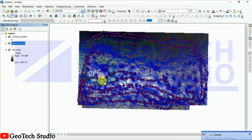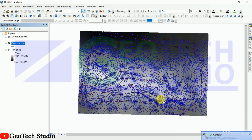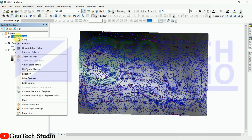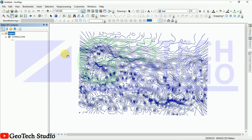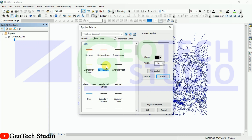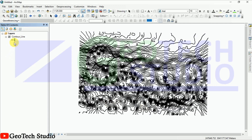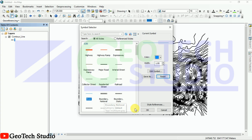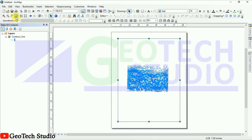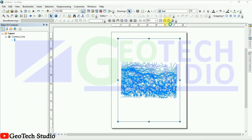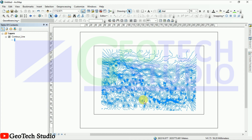This is our contour line we have developed at a 15-meter interval. Now you can take it to layout view. Remove the contour points layer — we need only the contour line. You can also change it to a thin black line. You can see this is our contour line and we can take it to layout view, converting to landscape mode.